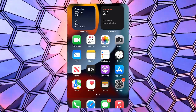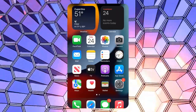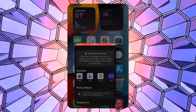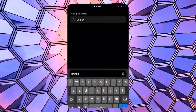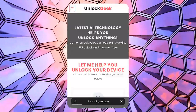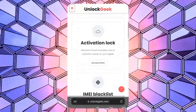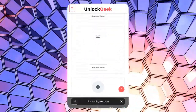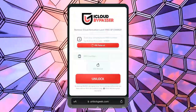Before starting, ensure the iPhone is fully charged to avoid interruptions during the process. Now grab any other device that has a browser and can access the internet. Open a browser and go to unlockgeek.com. Once the website loads, you'll see multiple unlocking tools. Since we want to bypass the iCloud activation lock, click the activation lock option by hitting the access here button. Now let's fill in the details for the iPhone you want to unlock.